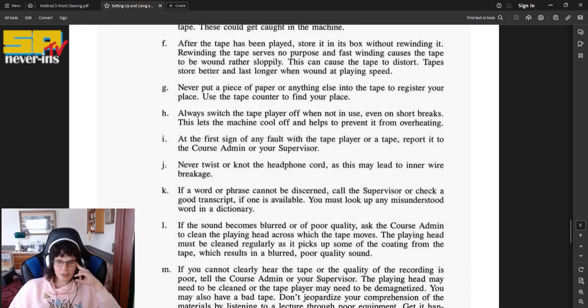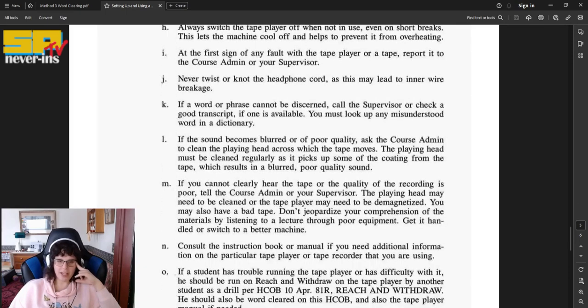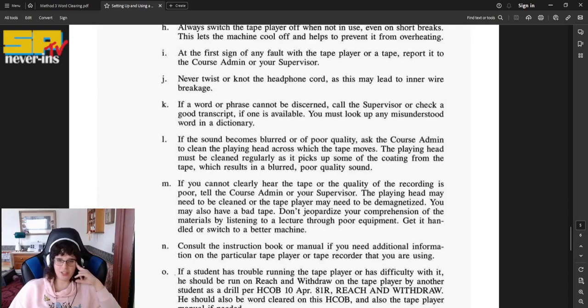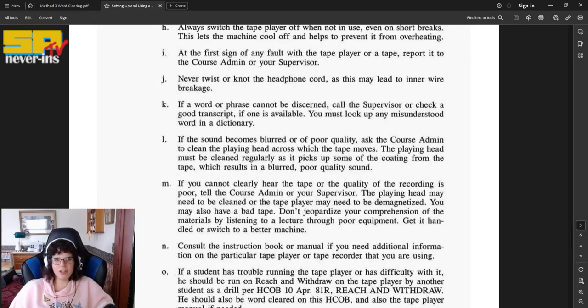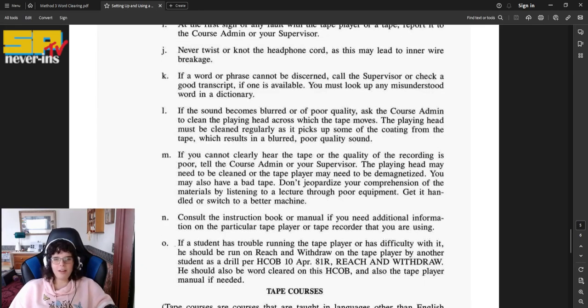I, at the first sign of any fault with the tape player or the tape, report it to the course admin or your supervisor. J, never twist or knot the headphone cord, as this may lead to inner wire breakage. K, if a word or phrase cannot be discerned, call the supervisor or check a good transcript if one is available. You must look up any misunderstood words in a dictionary.